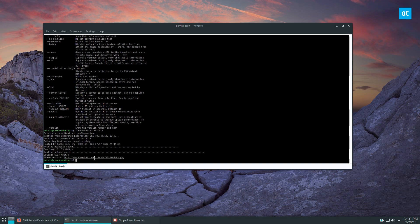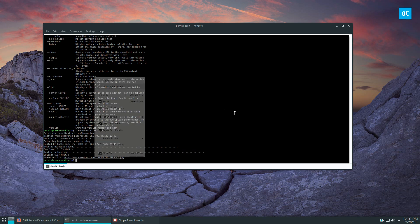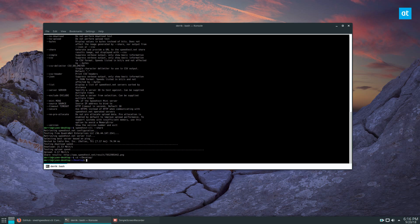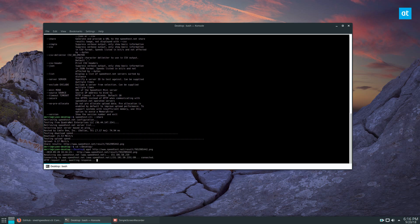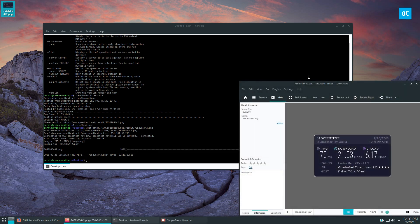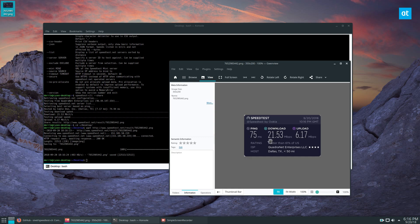All right, so once the results are done I can go ahead and quickly copy this link here, do CD desktop, download a screenshot and we have our speed test information. Ping is roughly about 75 milliseconds, download is 21.5.